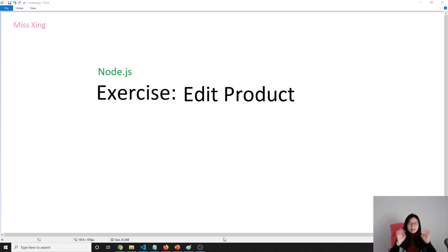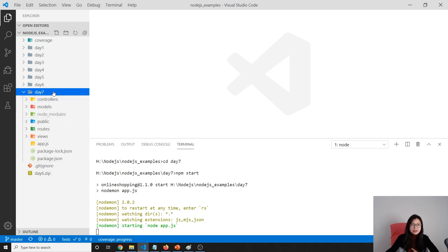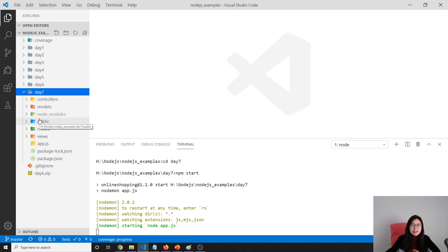Good morning, Aaron. How are you doing today? In this video, we're going to continue our exercise which is to edit product details. If you follow my channel for this Node.js playlist, every day I'm going to create a new folder and the starting code of every day is yesterday's. Yesterday I didn't make any videos so it's going to be last Friday's end code as the starting code of day seven. The source code is in the GitHub repository, so you can go to the description and find the link. Let's start.